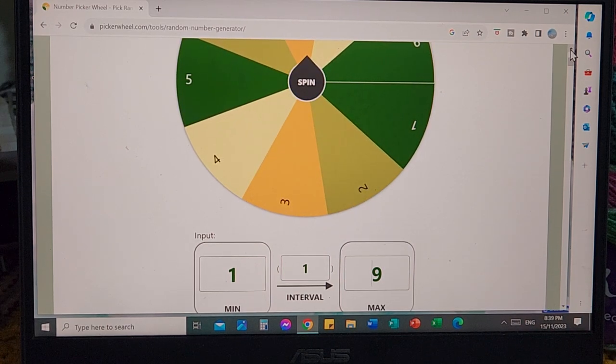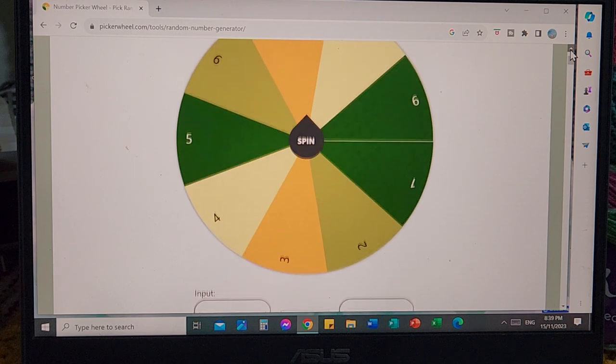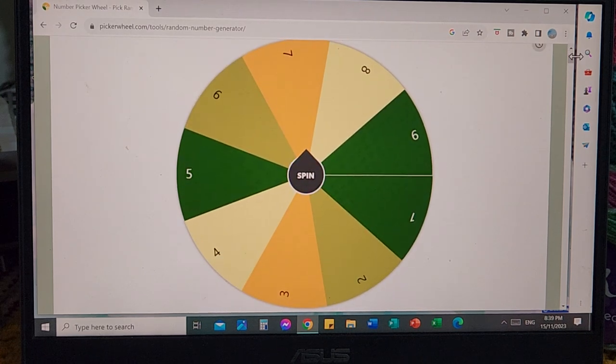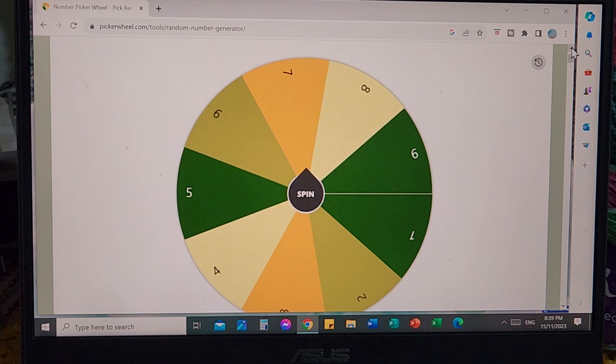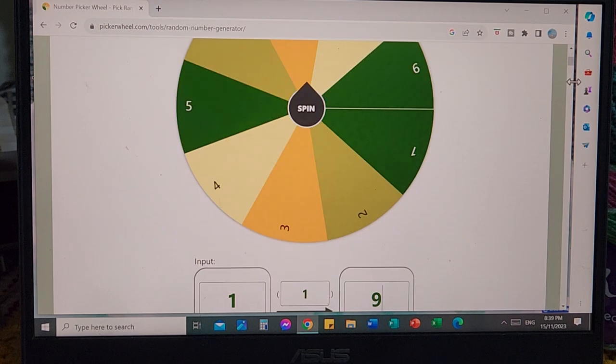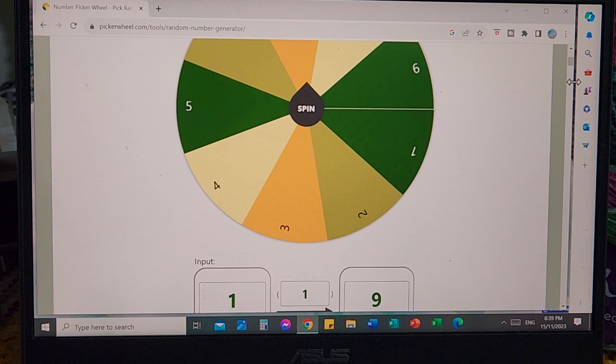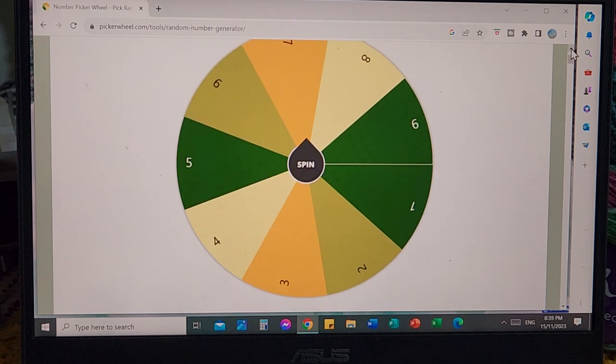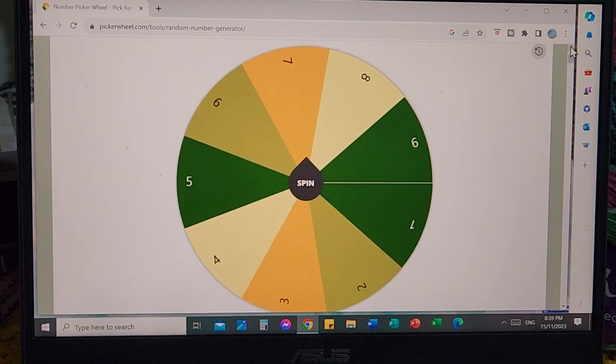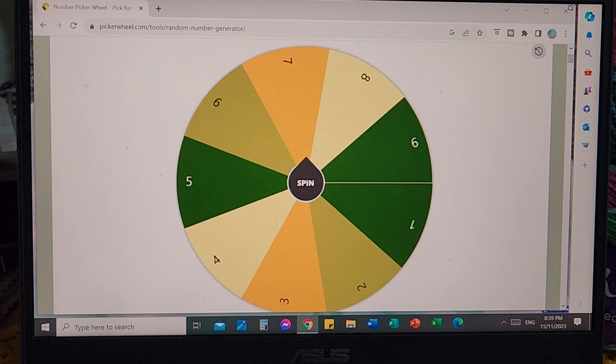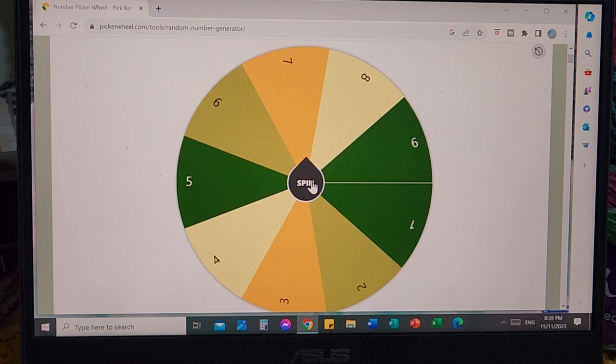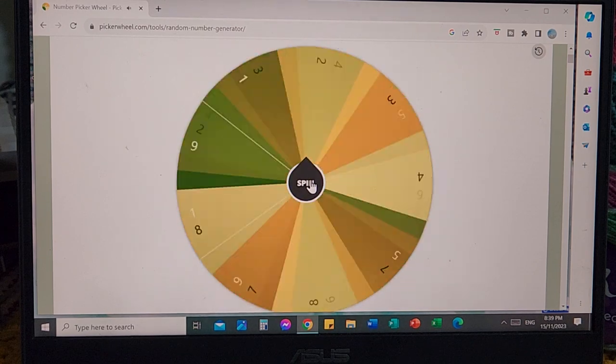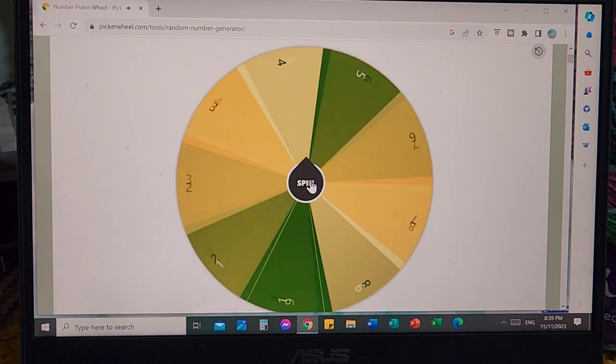For the crocheted amigurumi patterns, there were nine people who were eligible to enter. Sorry folks, it's very late and I'm quite tired. Nine people eligible to enter, so one to nine numbers, and the first person to win a Y.O.H. Crochet amigurumi pattern from Anita is... good luck everyone.